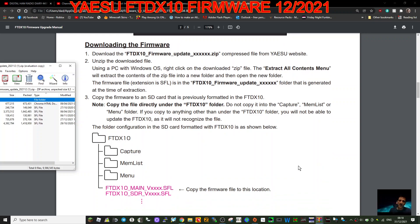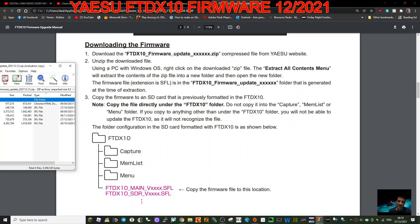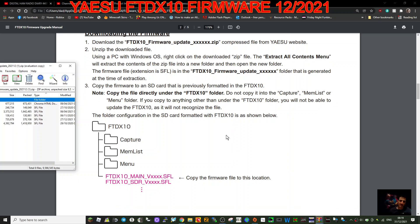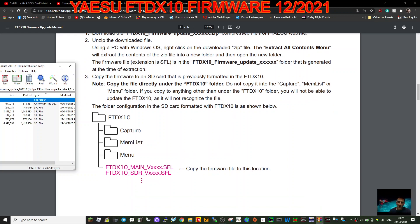Right click, download it. You'll end up with this. Extract it all to a file somewhere where you're going to find it. Call the file FTDX10. The firmware file extension is an SFL in the FTDX10 firmware update folder that is generated at the time of extraction. So you end up with folders that look like this.